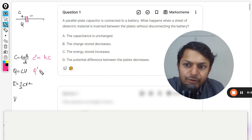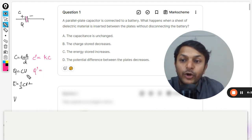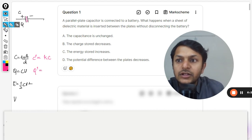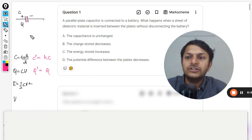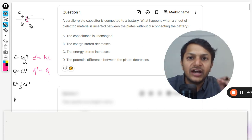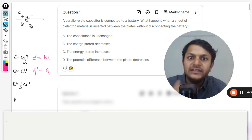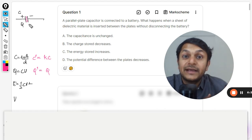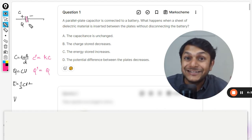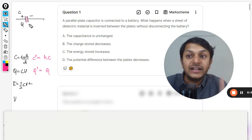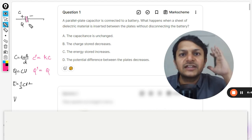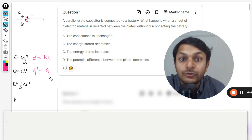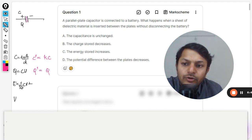What happens to the new charge? The charge will remain the same. Why? Because the circuit is not complete and charge cannot flow. The charge can neither go towards the capacitor nor leave the capacitor because it is no longer a complete circuit. So the charge is going to remain the same.